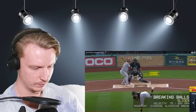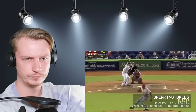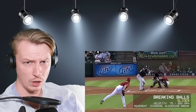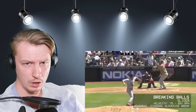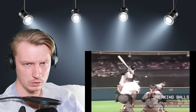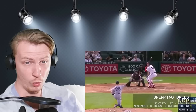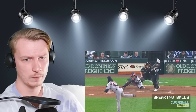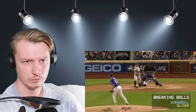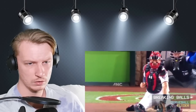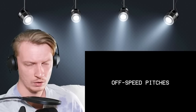A slider is a breaking ball that breaks diagonally towards the pitcher's glove-hand side. Sliders are generally thrown faster and with a tighter break than curveballs. Some sliders resemble curveballs and others resemble cutters — these pitches exist on a continuum, and people sometimes use terms like 'slurve' to describe pitches that don't quite fit one category. If you're talking about a slider, a slurve, or a curveball, you're talking about a breaking ball, and just calling it a breaking ball means you'll never be wrong.